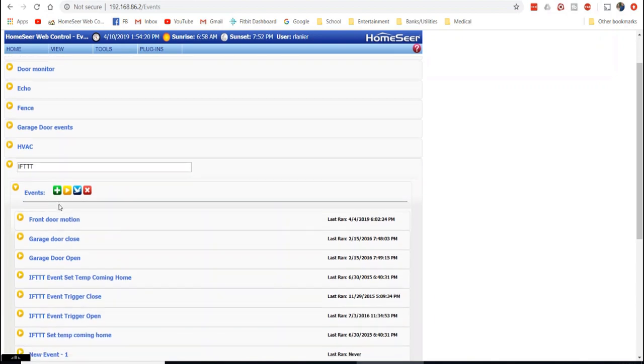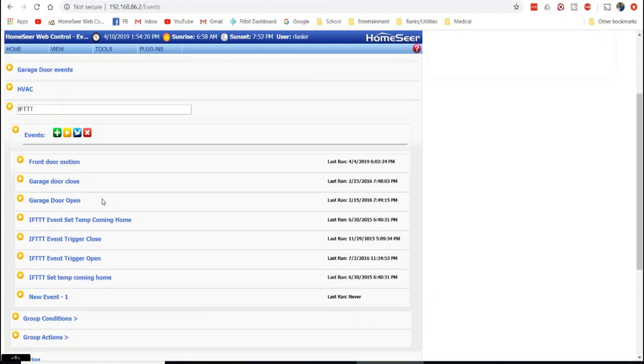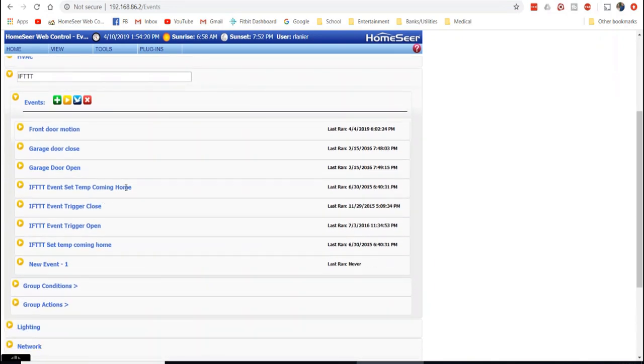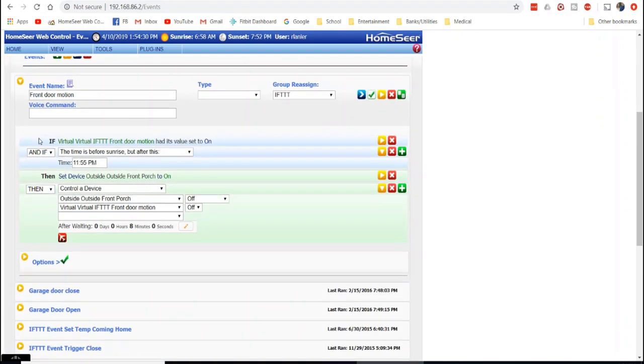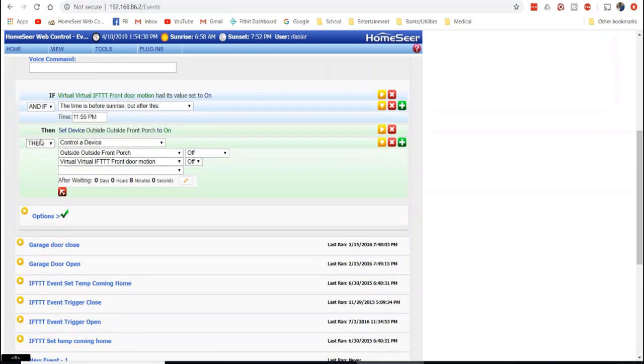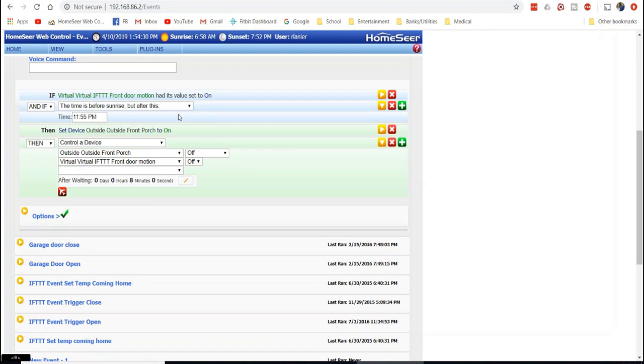So let me go back over here to my event and you'll kind of understand what I've done here. So in the event here, I created an event called Front Door Motion. And what I'm going to do is now I'm using that device, turning on or off, as part of the trigger as well as a time base.